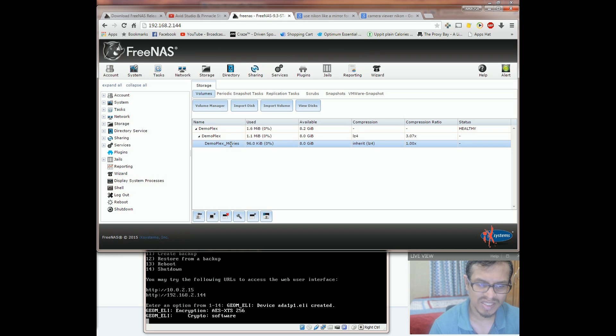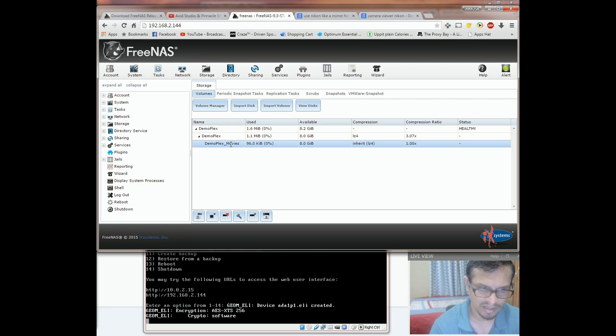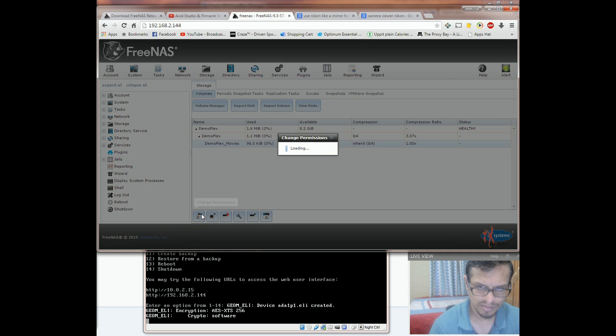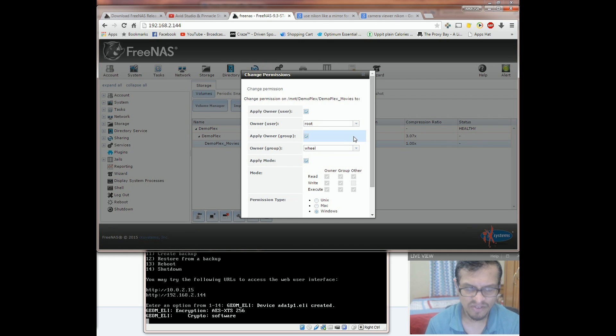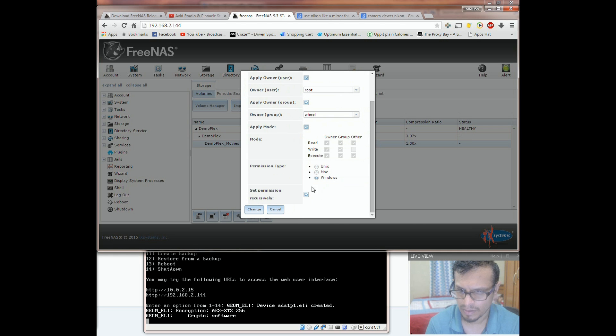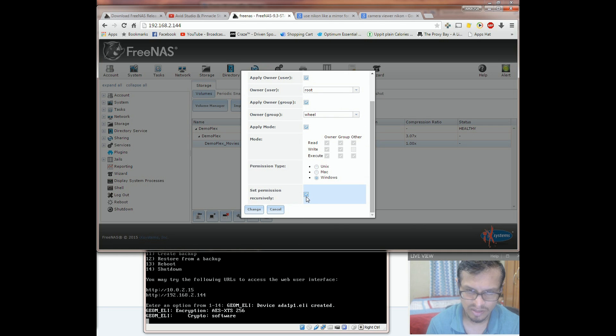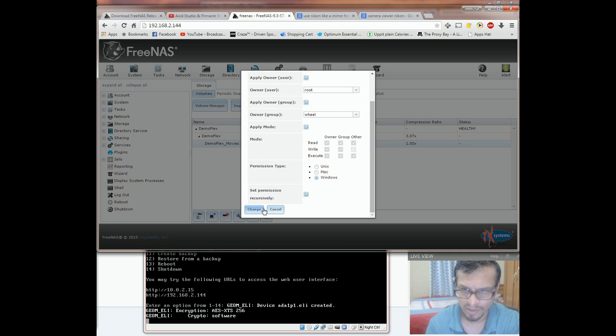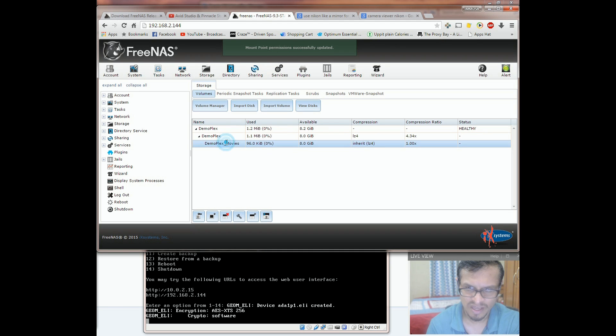Now we need to set permissions from that dataset. So highlight the dataset. Click on define permissions. Here I'm defining permissions for the root user. Make sure you set permission recursively so that all the subfolders carry on the same permission. Hit change. Permissions have been successfully applied.